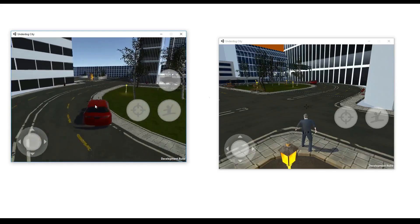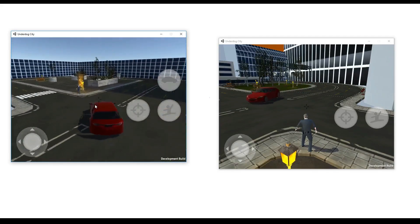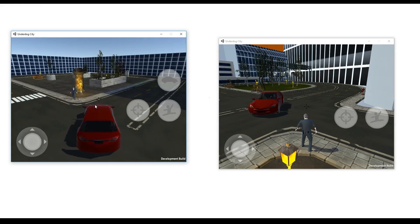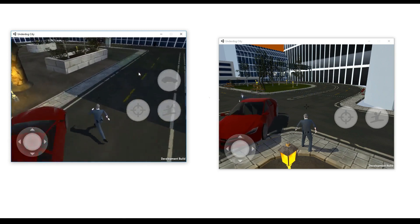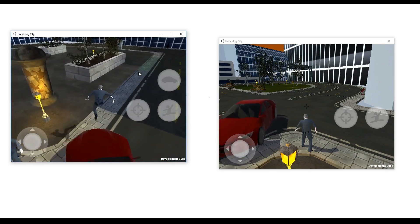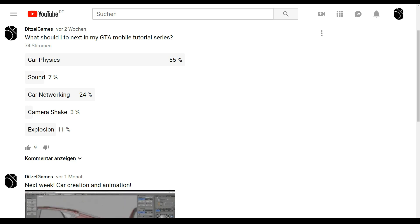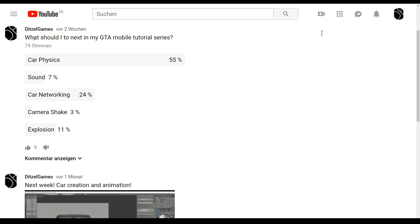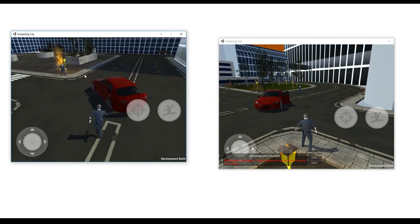Welcome to the next episode of my series on the GTA mobile game for multiplayer. I asked you guys what I should do next in my GTA mobile tutorial series, and 55% of you requested car physics, which I've already done. The next most requested topic was car networking, and here you can see the results.